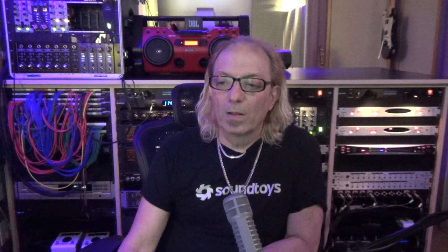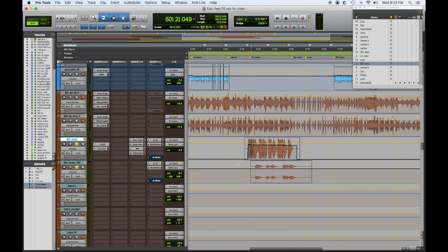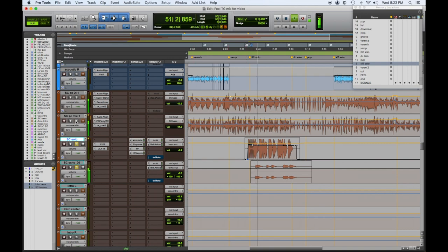So they had certain parts of the phrase they wanted to repeat, so they printed the echo which is a great idea, and the upright underneath it.